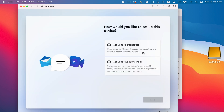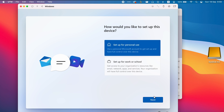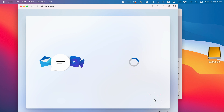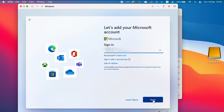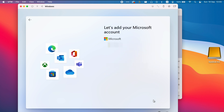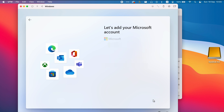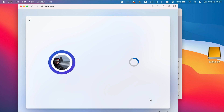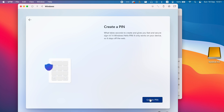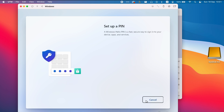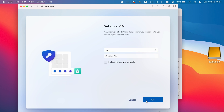Choose Setup for personal use and click Next. Enter your Microsoft account and click Next. Enter your password and press Sign In, then press Next. Now press Create a PIN, enter a PIN code, repeat it a second time, and press OK.